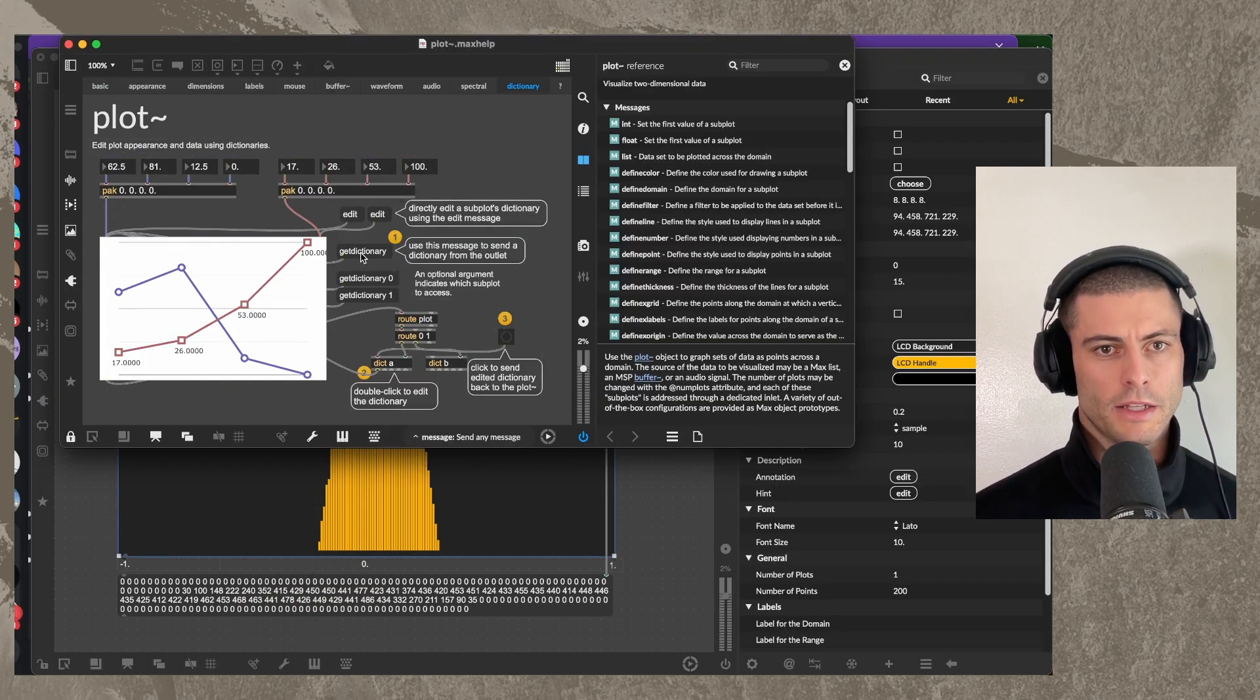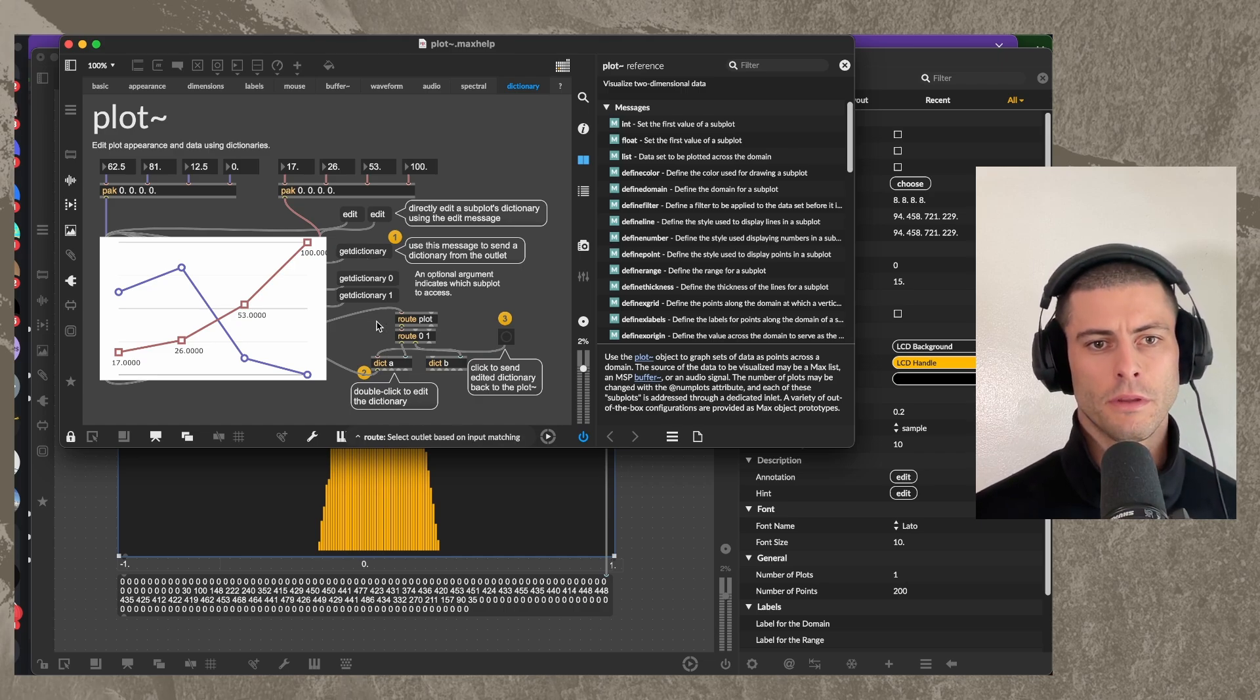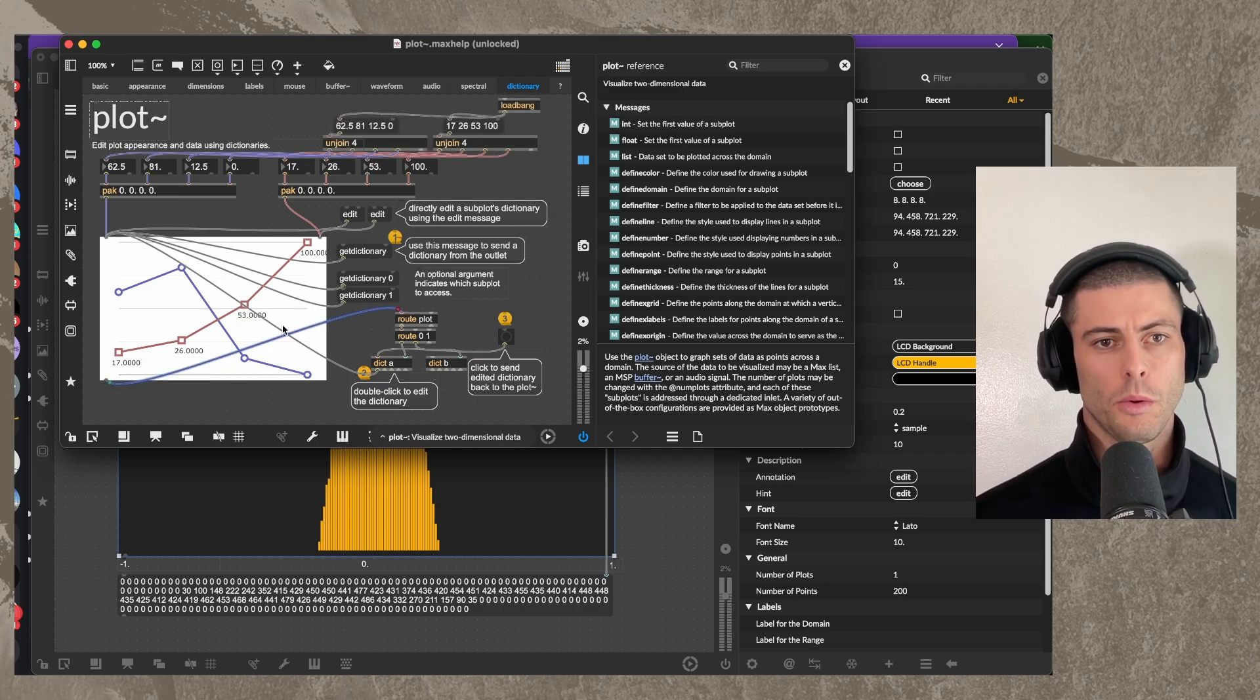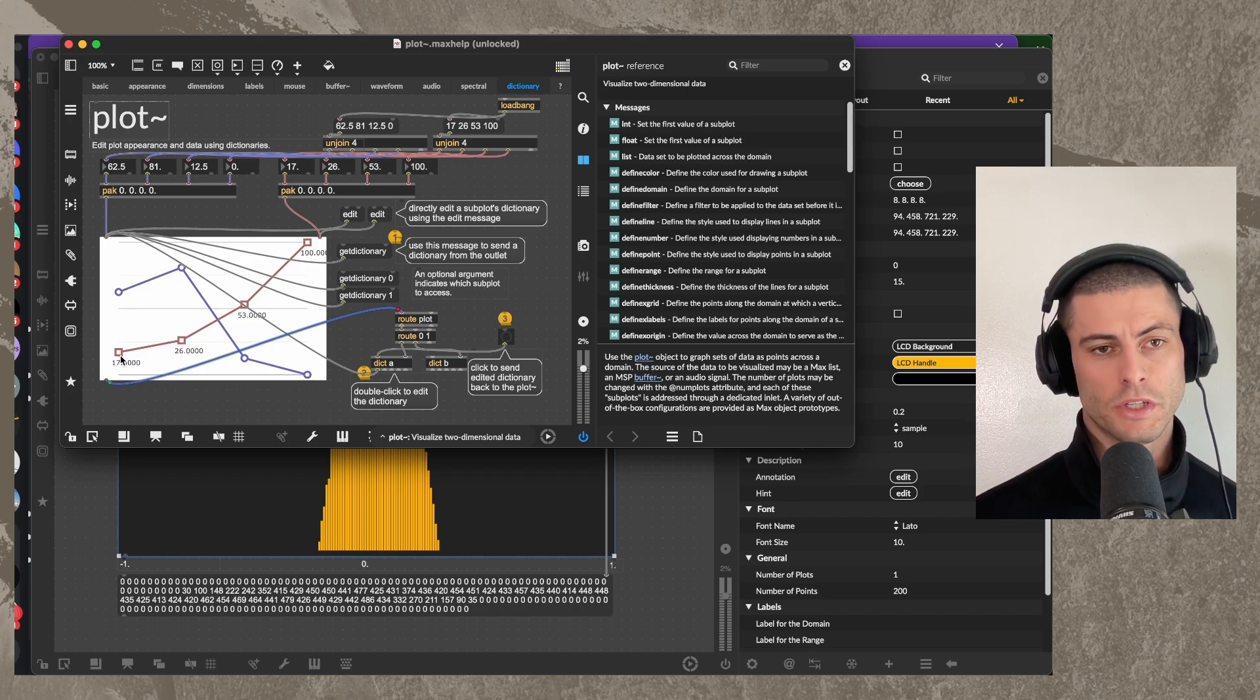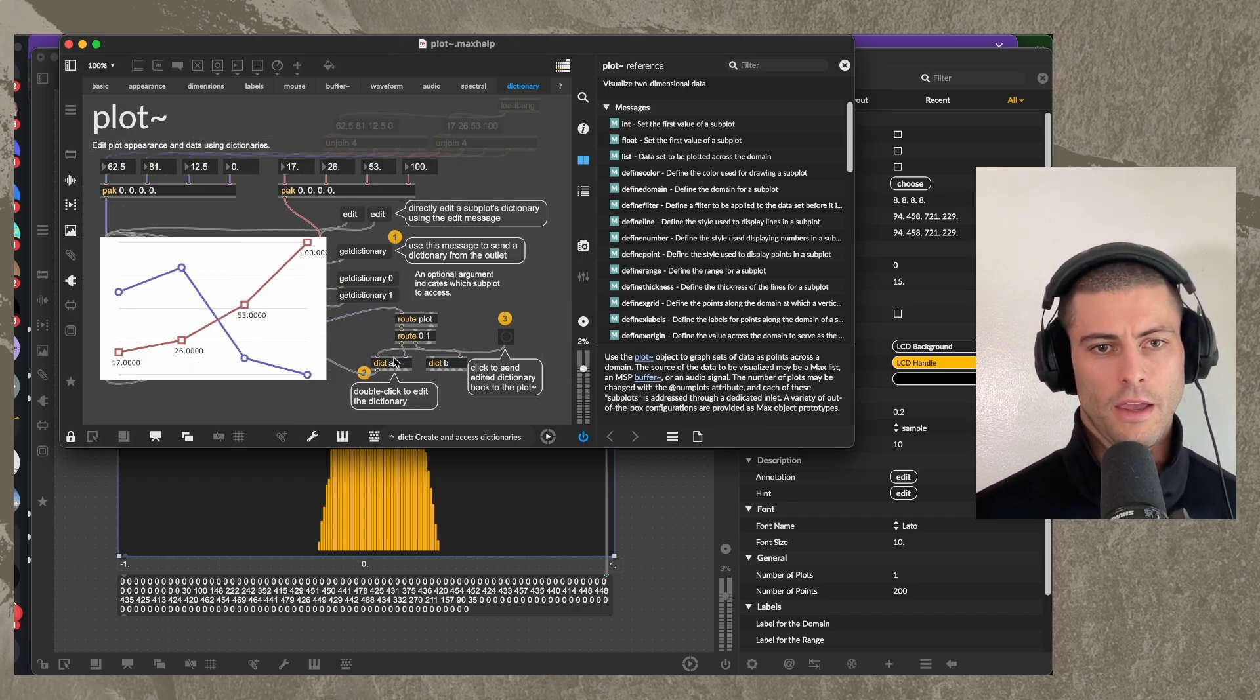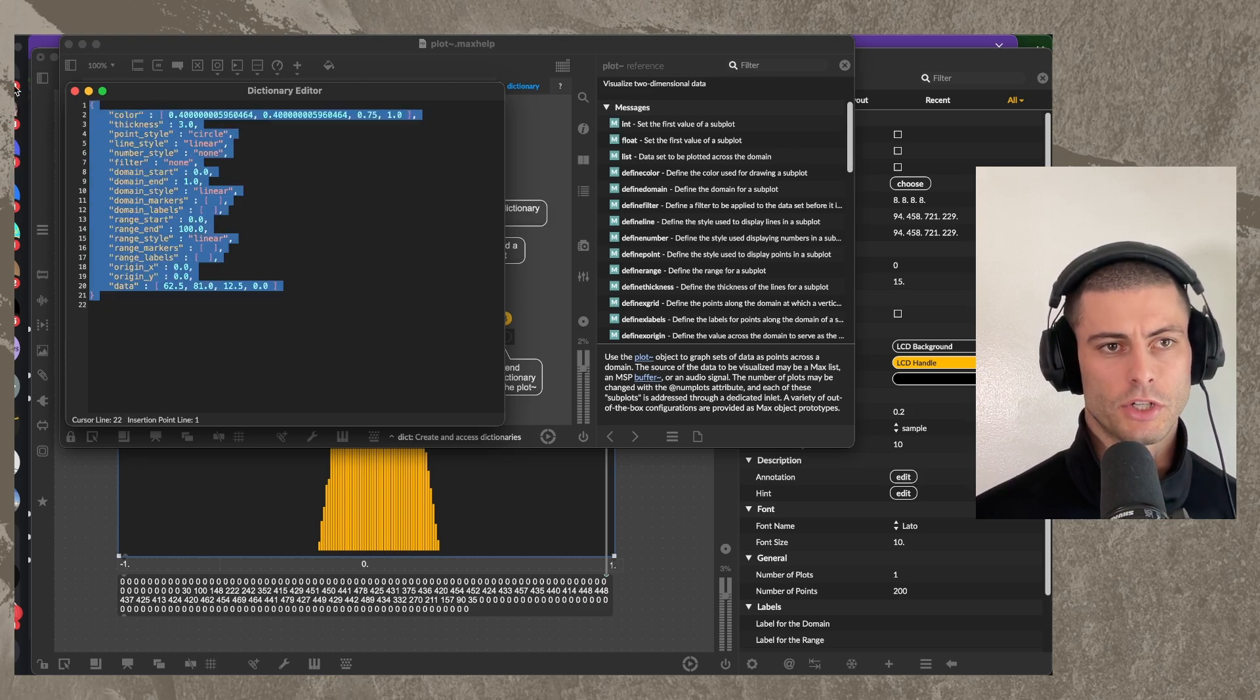In this example, where I can say get dictionary, what it then did was from here, it output the dictionaries actually for two plots because there's two separate charts here. And then if I double click this, I can see the whole dictionary for the first one.